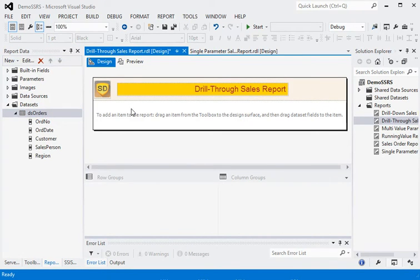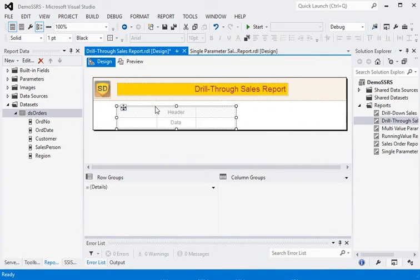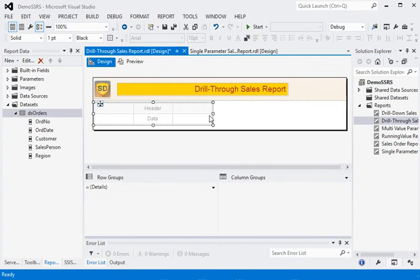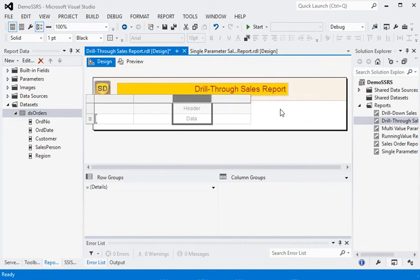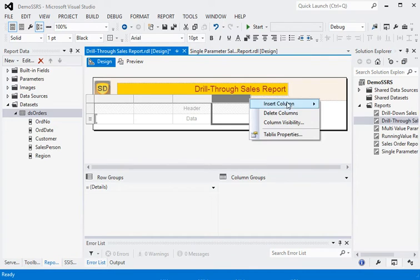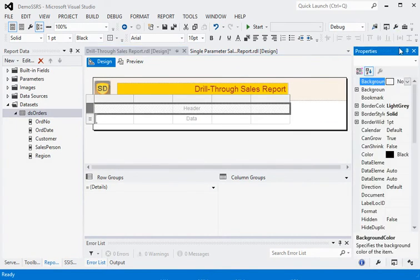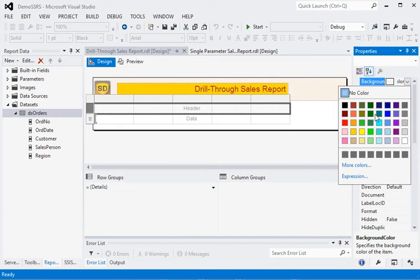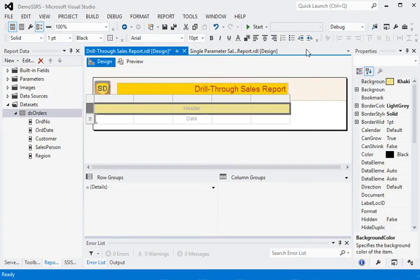We have the dataset in our main report and we need to add a table. In this table we need 5 columns. The header should be set like this and it should be bold.